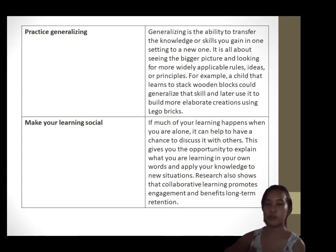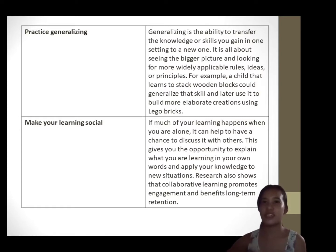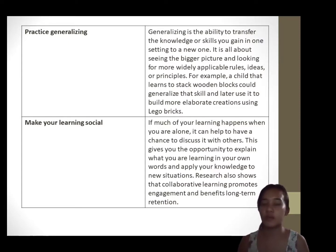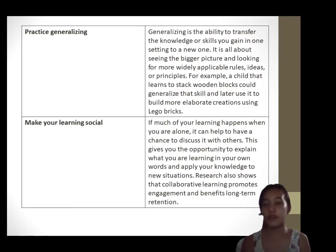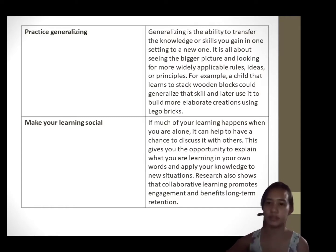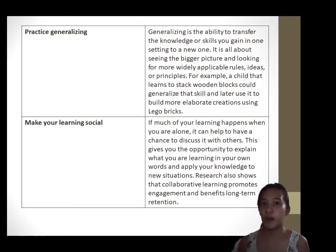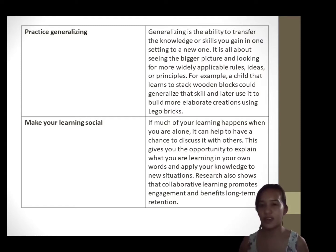Number seven is to practice generalizing. Generalizing is the ability to transfer the knowledge or skills you gain in one setting to a new one — it is about seeing the bigger picture and looking for widely applicable rules, ideas, or principles. For example, a child that learns to stack wooden blocks can generalize that skill and later use it to build more elaborate creations using Lego bricks. When studying a new topic or concept, think about your past lessons or experiences and look for patterns and relationships, then determine whether the generalization can be supported by other evidence.